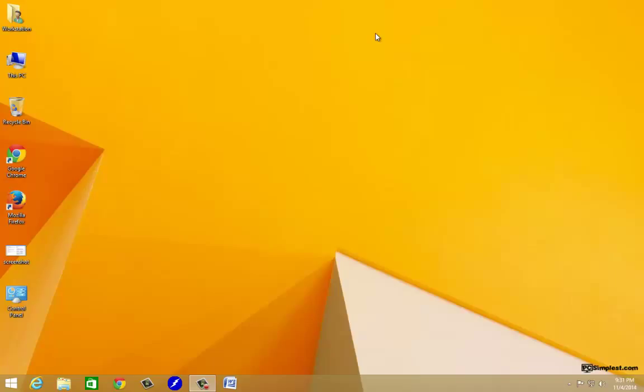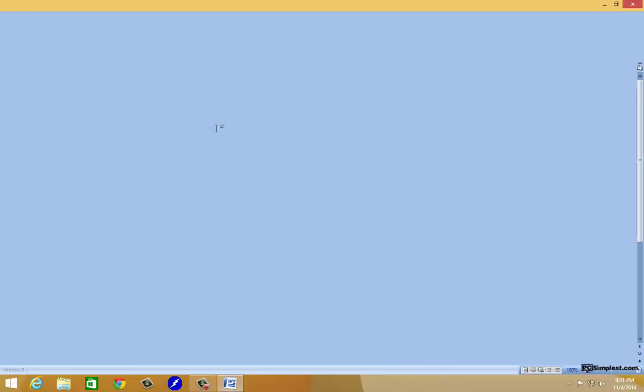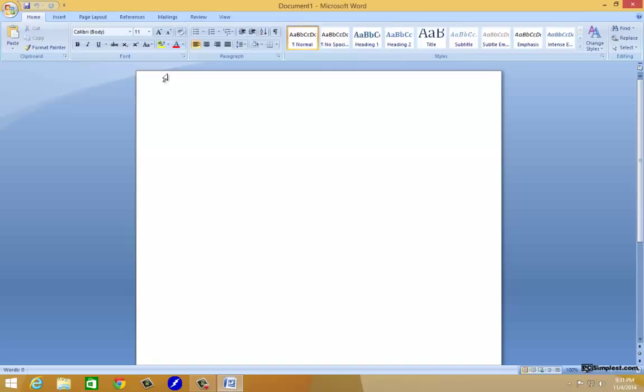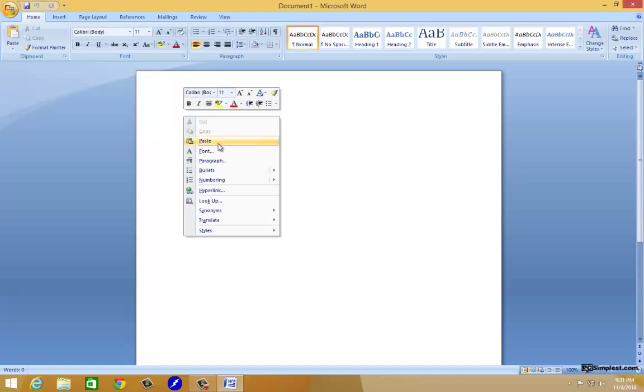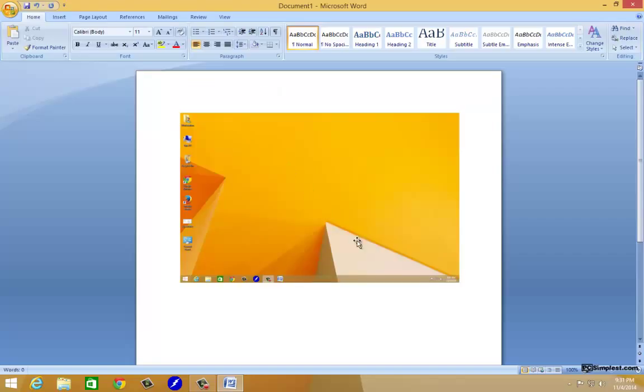Once we do that that's essentially taking a picture of our screen but now we need to do something with it. You could open up MS Paint, you can open up Word which is what I'm gonna do, you can also open up Outlook, a lot of different programs. What we're gonna do is just go ahead and right-click in that area and click on paste.